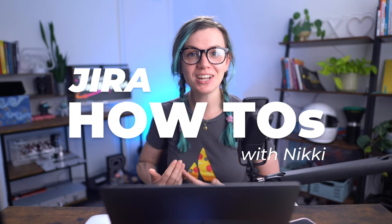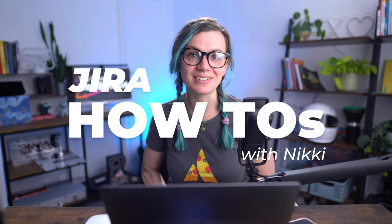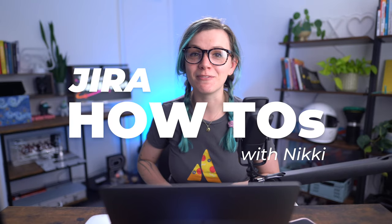Hi everyone, welcome to our Jira how-to series where we cover the most commonly asked questions about Jira.